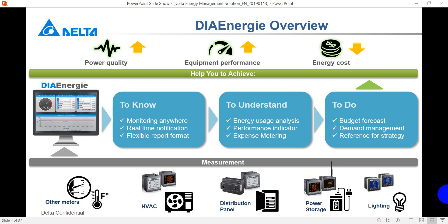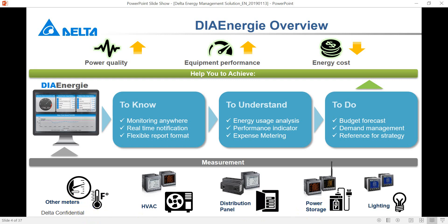So you can see the overview here. DIAEnergy is basically a software that can help us to collect all the information from HVAC system, distribution panel, power consumption of lighting or your testing lab, and also some other meters.